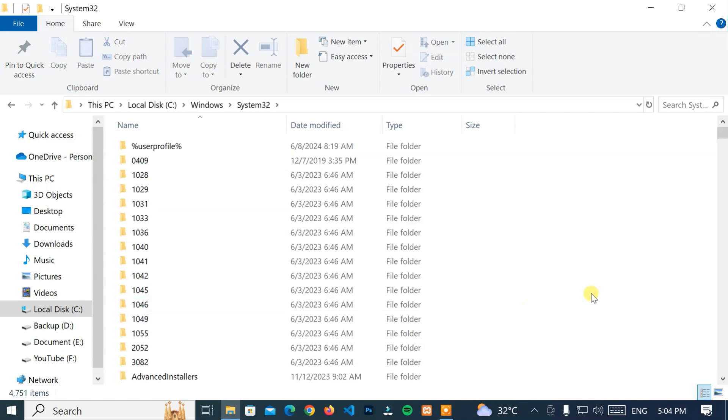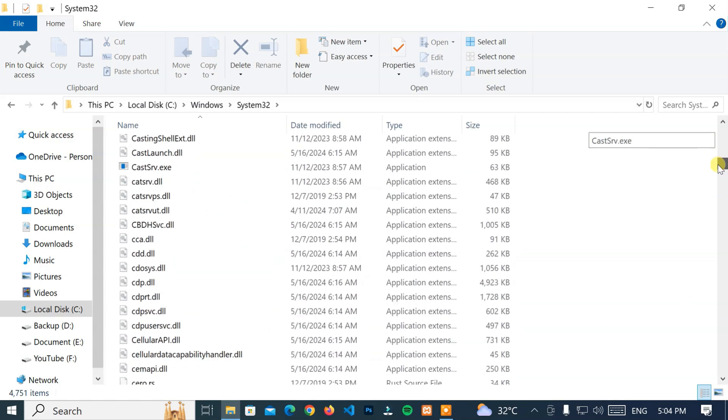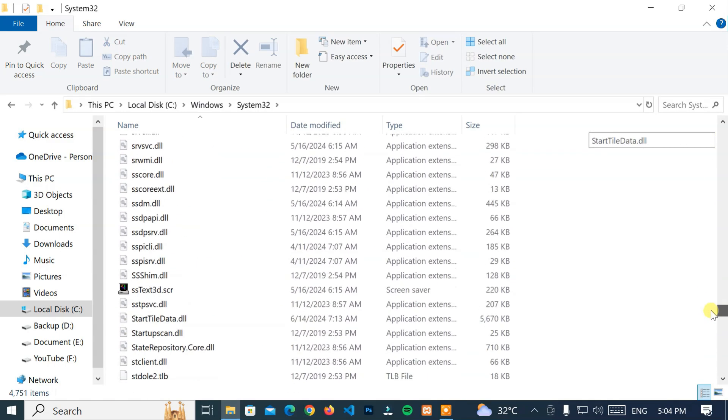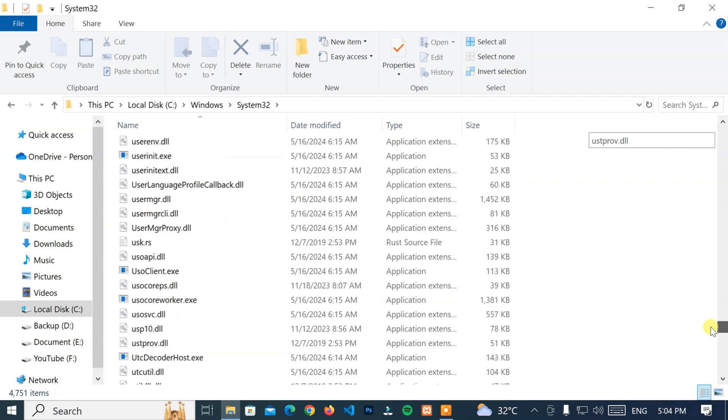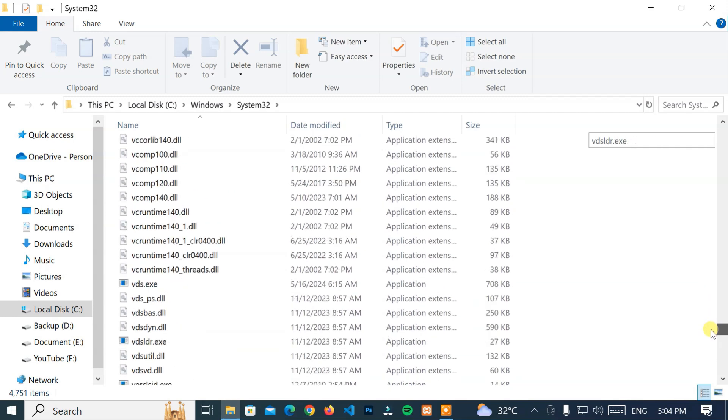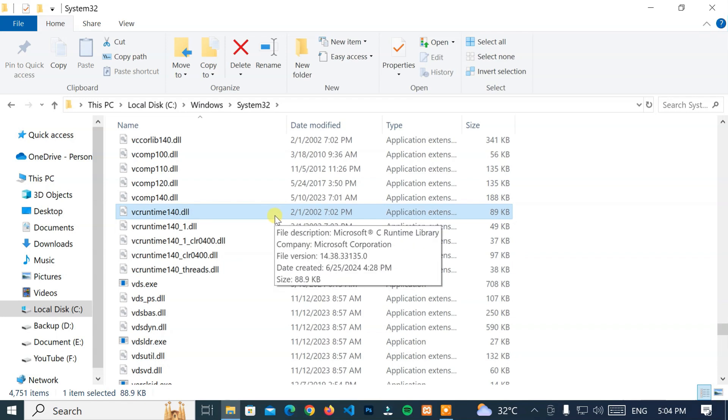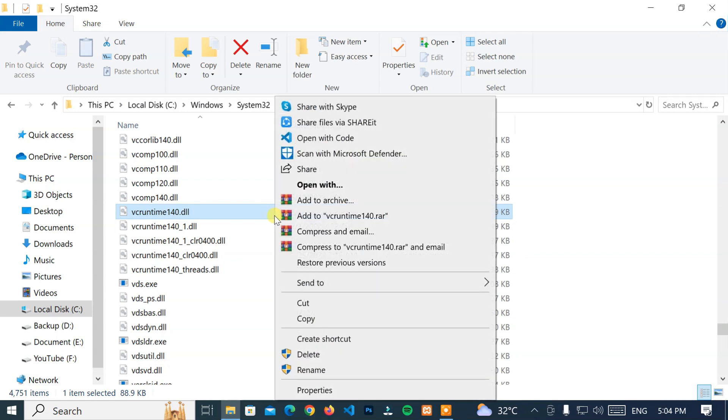Now look for the vcruntime140.dll file. Then select the vcruntime140.dll. After that, right-click on it and click on Delete option.